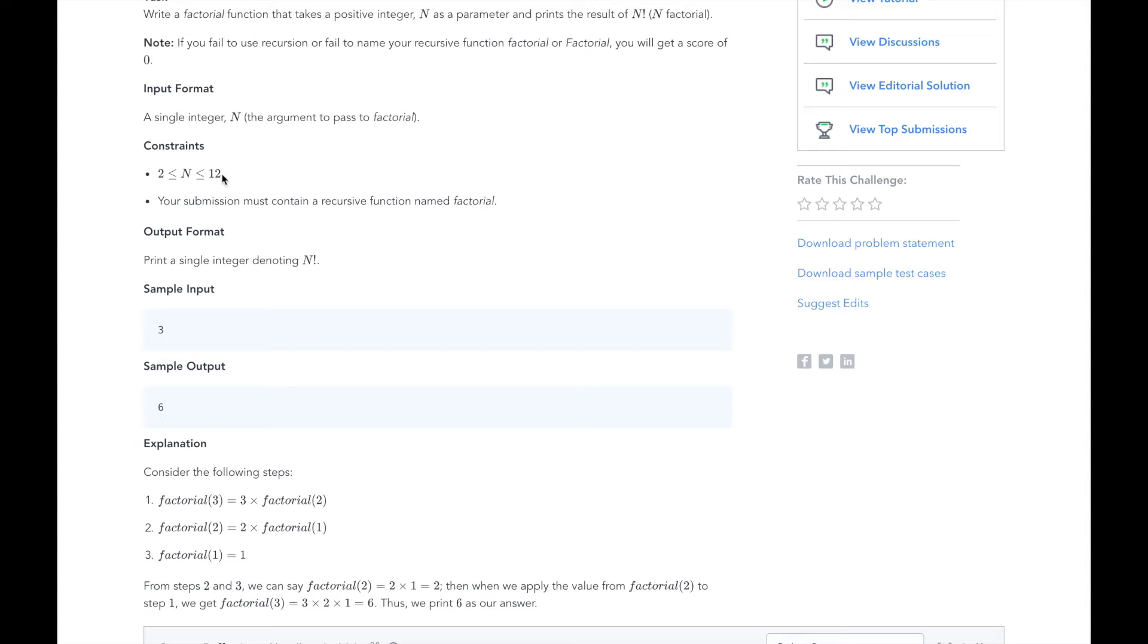With recursion, it is always important to understand the base case and how each layer of recursion affects the next. Our base case is that the factorial of any number less than or equal to 1 is 1.